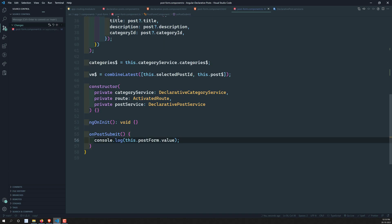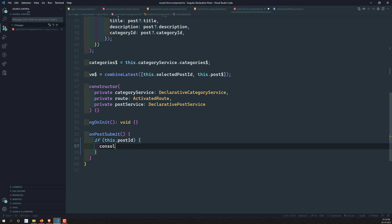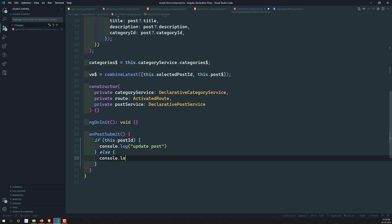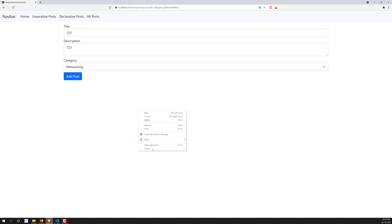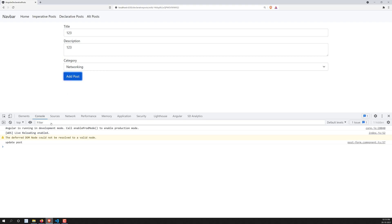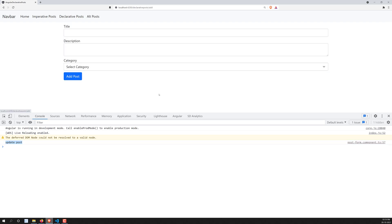Now when the user submits, we add or update according to logic. If this.postId is present, we know we need to update the post — so let's write console.log('update post'). If the post ID is not there, we need to add the post — console.log('add post'). Let's test this: clicking on the update post route gives 'update post', and clicking on add post gives 'add post'. We can successfully distinguish between the two.